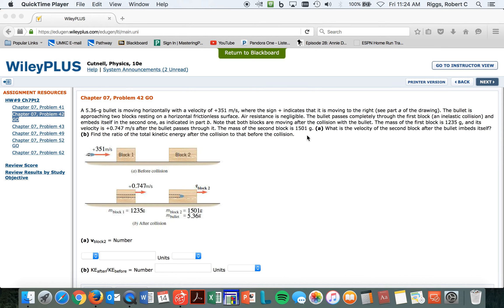So let me get all the initial data written down here. The mass of block one is 1235 grams. I'm going to leave things in grams because I know they're going to cancel out, and it has an initial velocity of block one equal to zero.